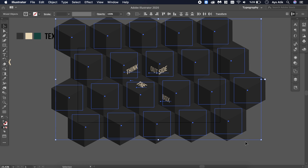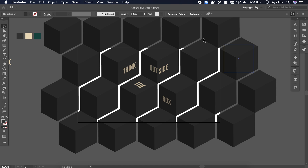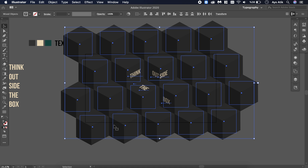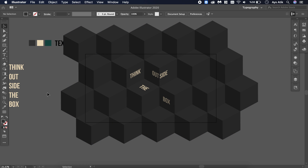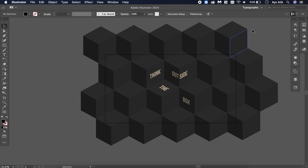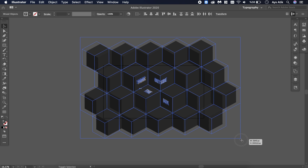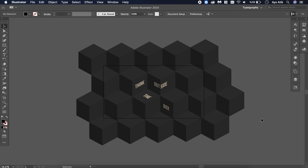Select them all and place the group. When you change its size you can see they all behave on their own, so you need to select them again, go to Object, Expand Appearance, and clean your working area a little. Then select them all again — now you can rescale it properly.